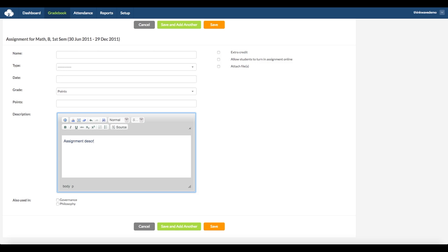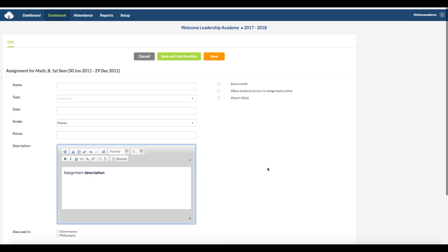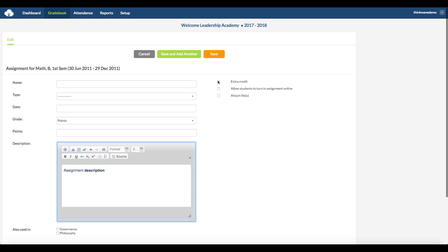And here you can enter a description. You have some formatting choices at the top, and here you can select Edit in HTML, so for instance if you want to add a hyperlink. Here at the bottom, you can select if you want the assignment to be used in another class — if so, it has to be the exact same date. Here at the top right, you can select if it counts for extra credit, and here you can allow students to turn in assignments online. And here you select if you want to add an attachment for this assignment. You can add multiple attachments of different file types: PDFs, Word documents, music, or video files — any type of file aside from an executable.